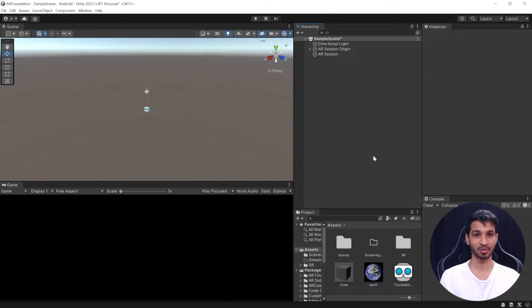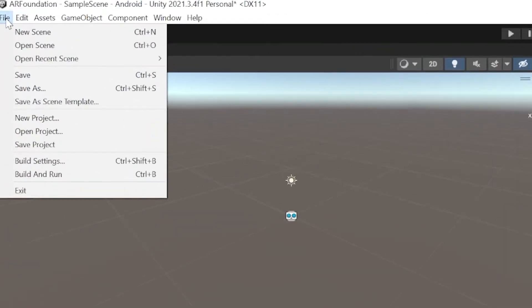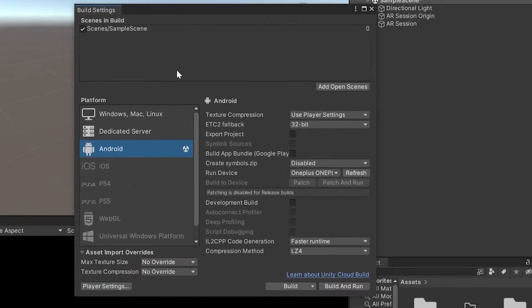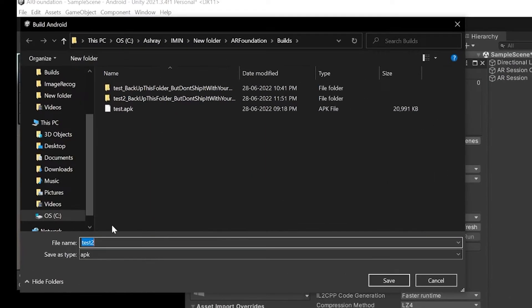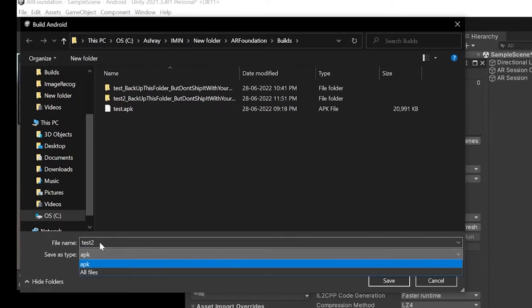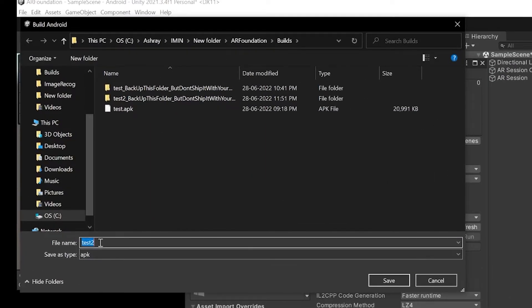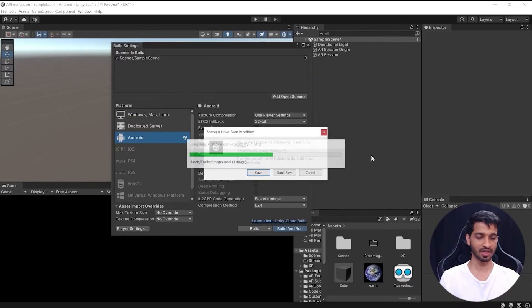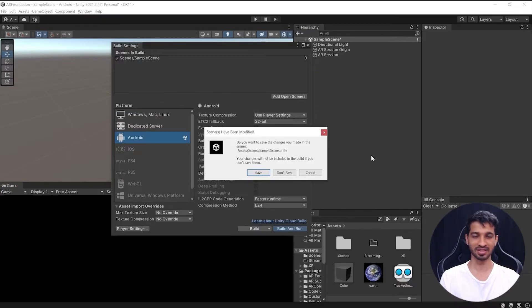Let's quickly test it out. So you can go to File, click on Build Settings, click on Build and Run. We'll call this as Test 2 and then save it, and I'll see you once it's done building.